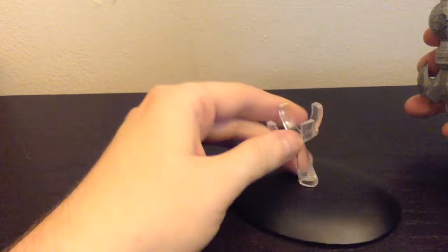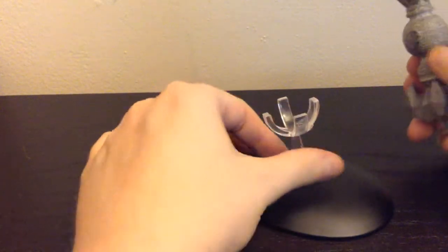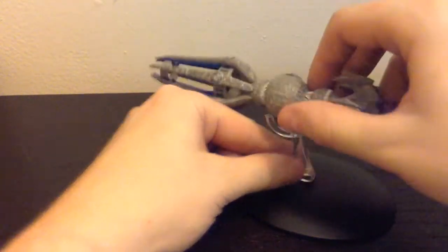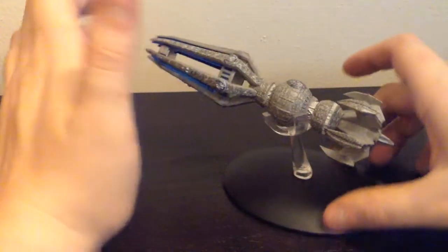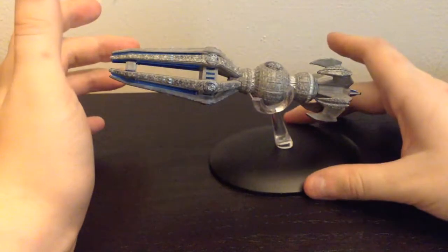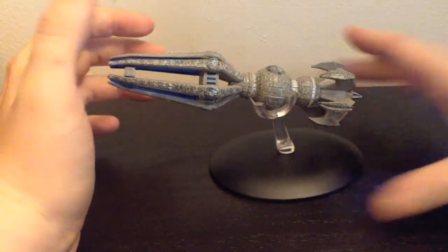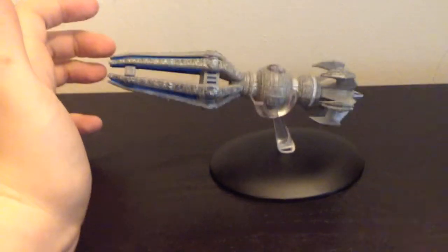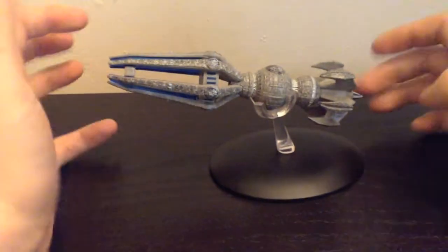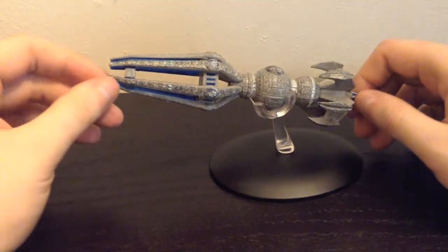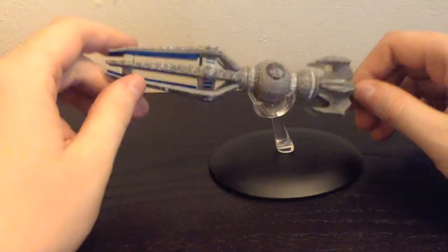How they did the stand, I thought was pretty cool, where you have to sit it on the ball. I thought that was a really cool way to do the stand for this thing. And it makes sense, there's really no other way you could do the stand.